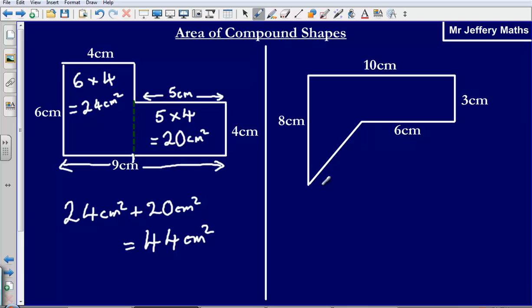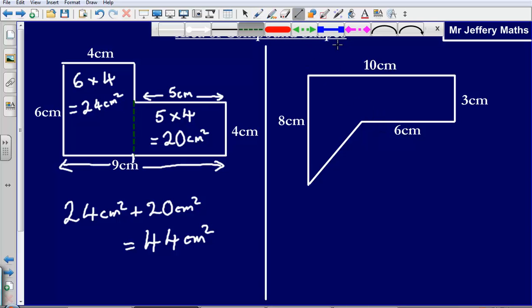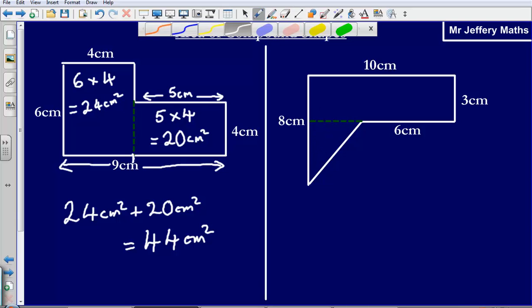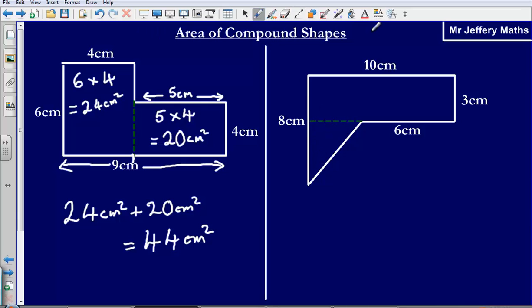Okay, let's take a look at this one. Again we've got this irregular shape — it's made up of different shapes — and what we need to do is break it down into shapes that we can calculate the area of. So I'm going to cut off this triangle at the bottom there, which leaves me with a triangle and a rectangle.